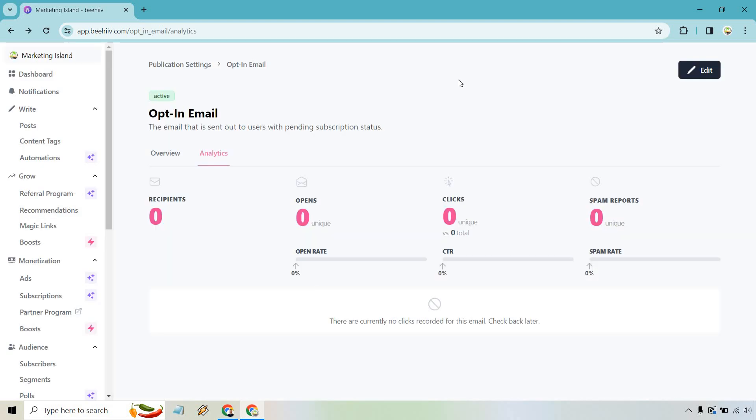All right, and so this is going to be the statistics for the opt-in email. I don't have double opt-in. That's why I don't have anything here. I'm still like fine-tuning mine anyway. So what you want to do is click on the top right, and this is where you can edit your actual email.